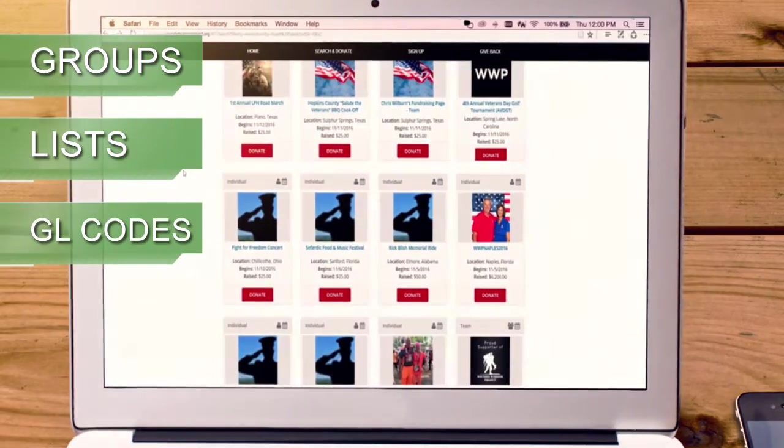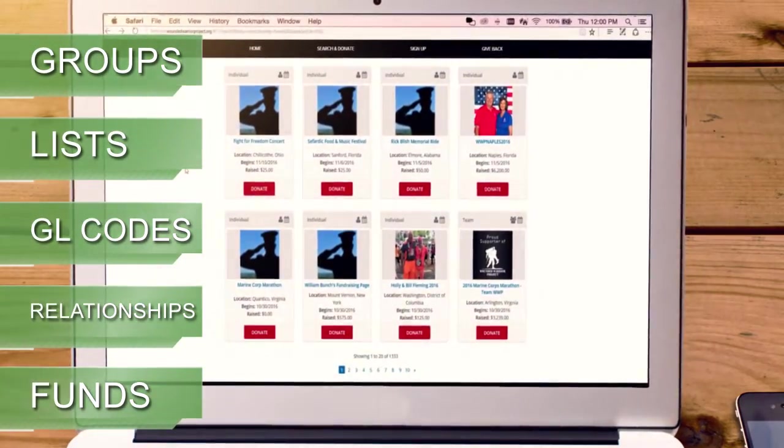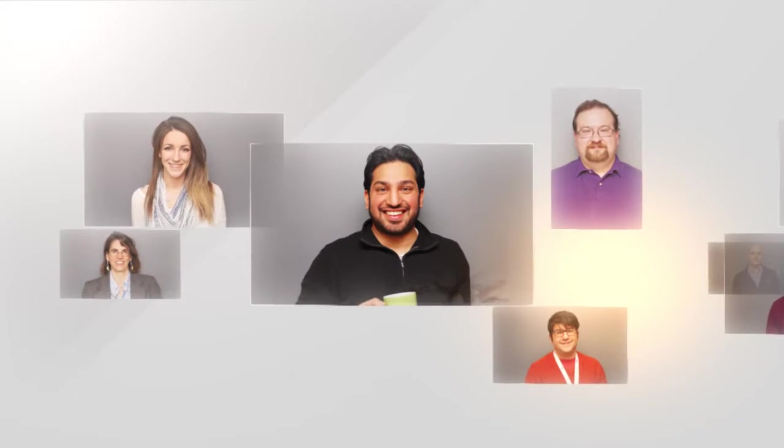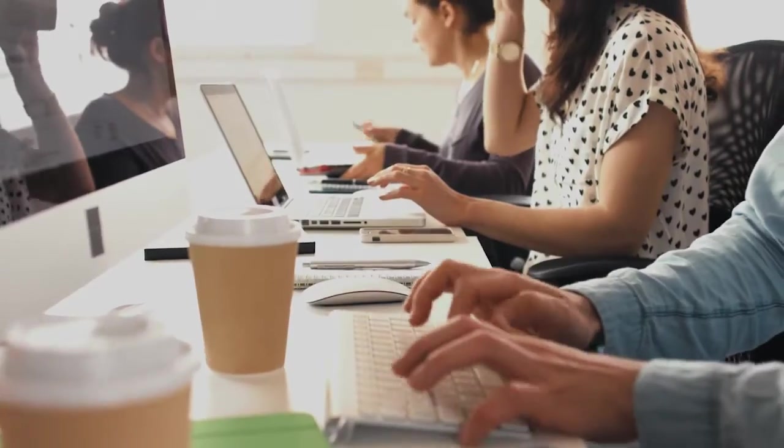Each page features unique identifiers for assigning people to groups, lists, GL codes, relationships, and funds. Whatever you or your agency partners dream up, the team at CharityEngine works with you to make it a reality.